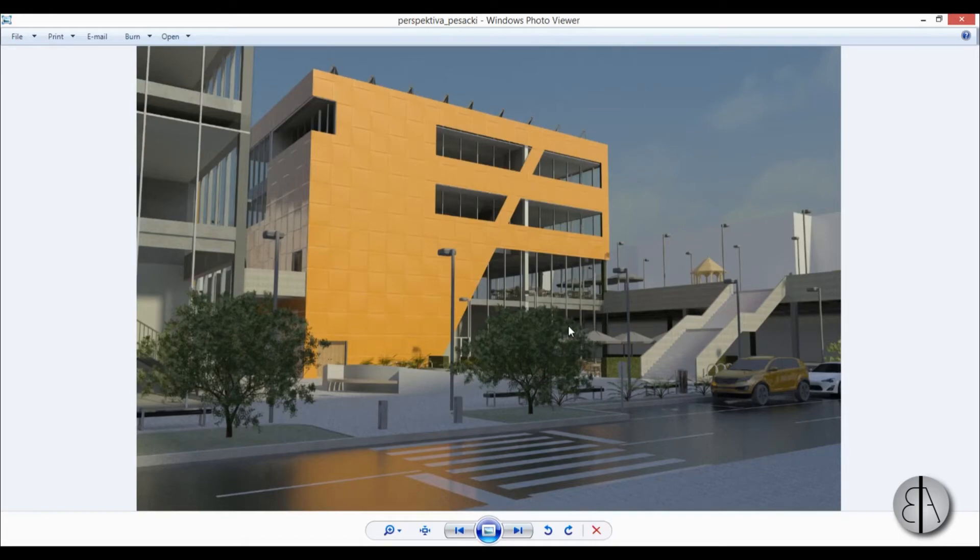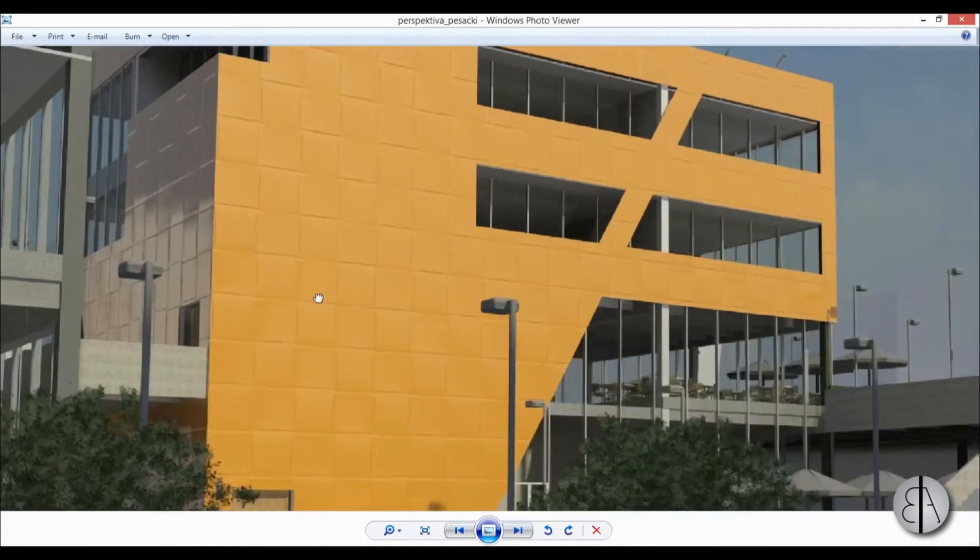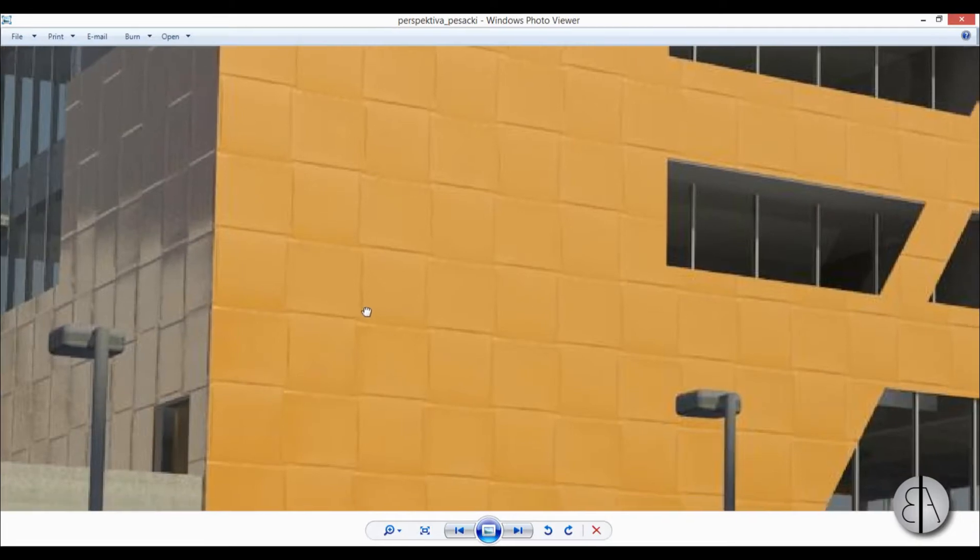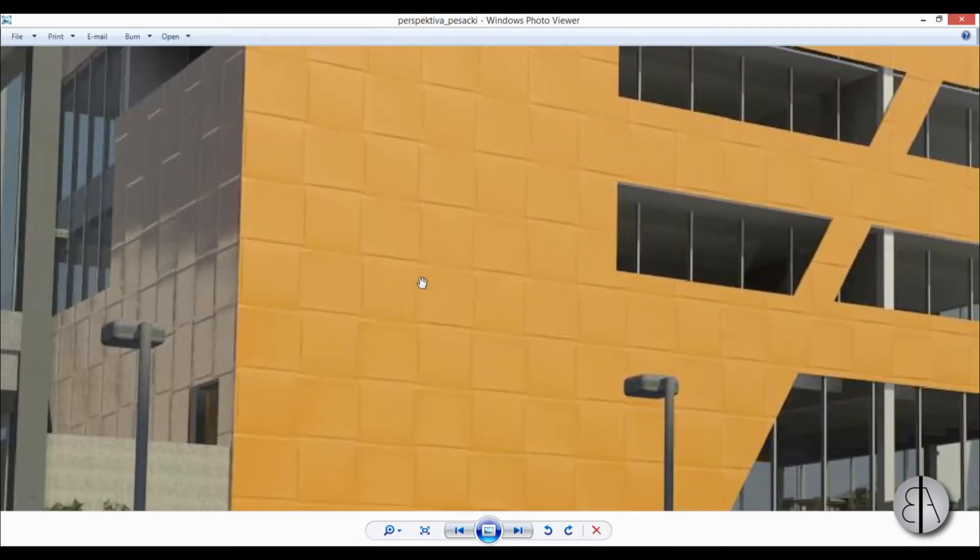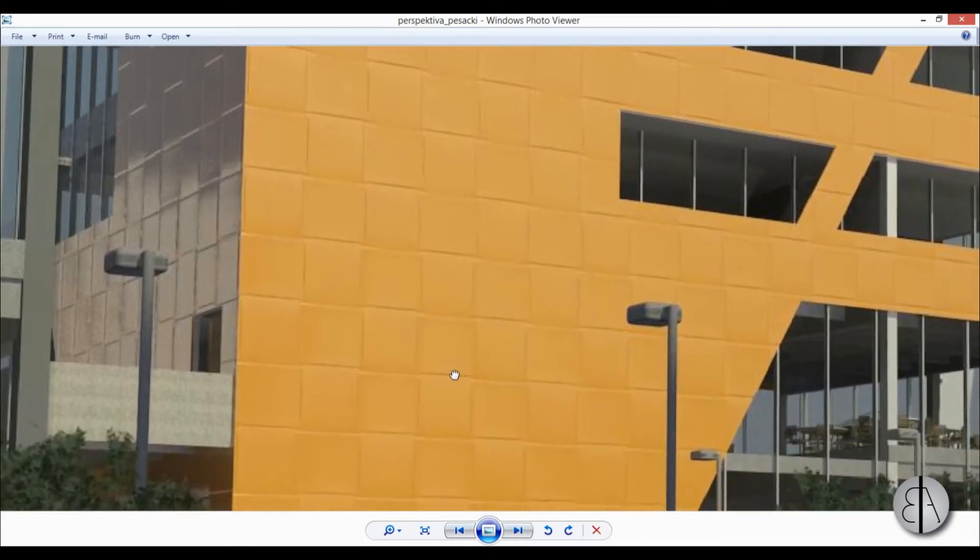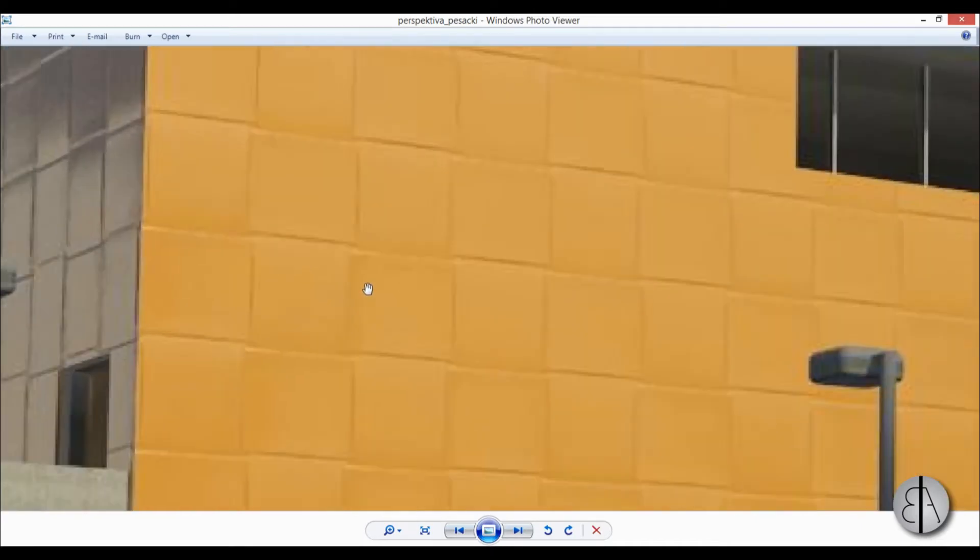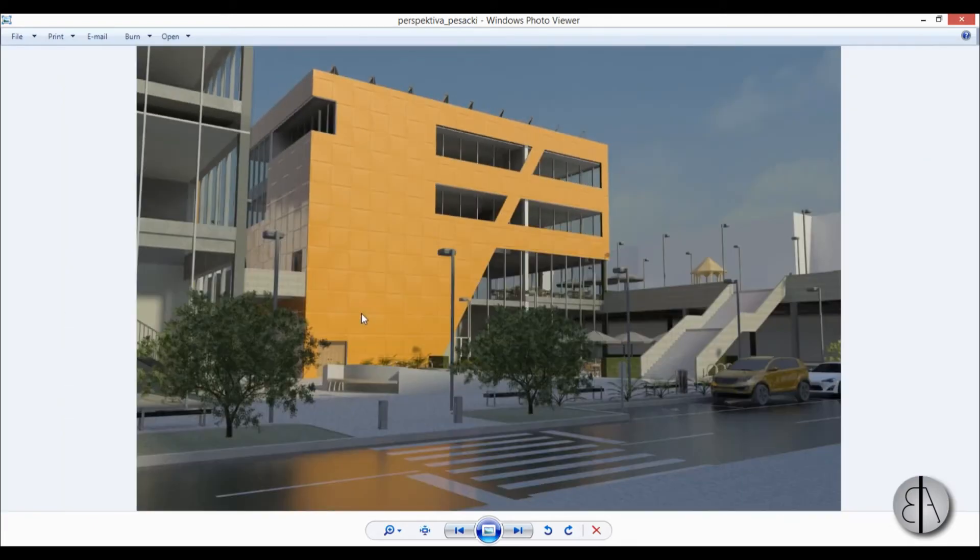Hi, this is the Balkan Architect and today I will show you how you can create an interesting facade pattern in Revit like this one here. You can see this is just a normal flat material. There is no modeling done but we have this interesting pattern like these panels or something. So now I'm going to show you how to create this.